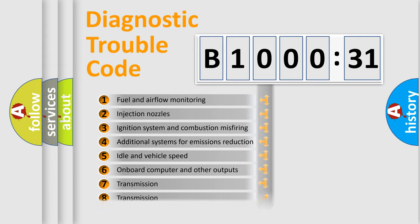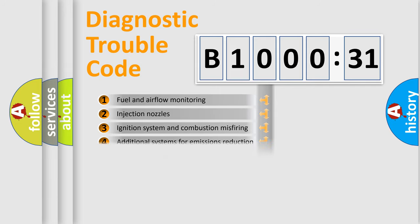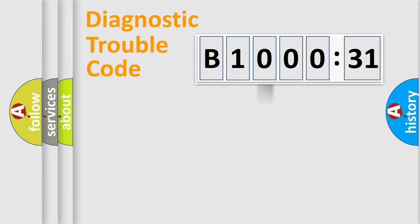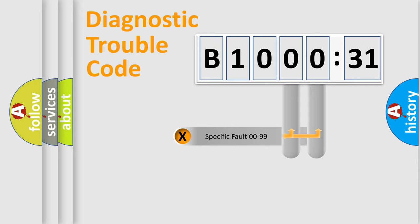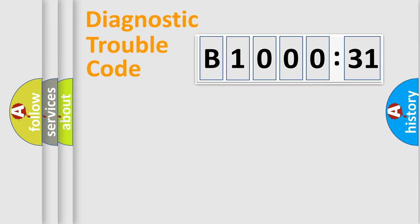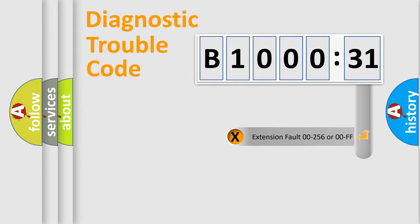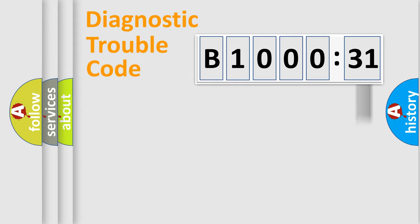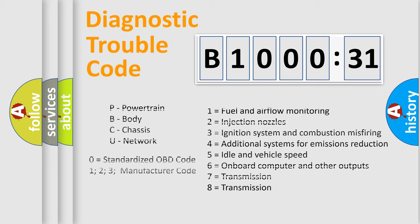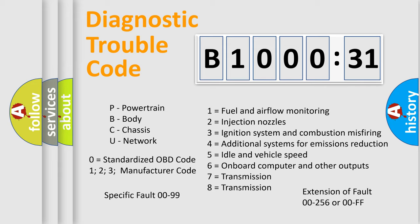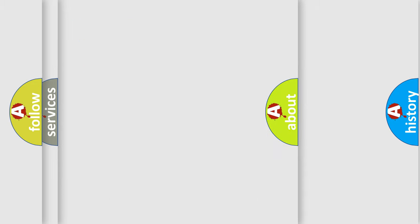The distribution shown is valid only for the standardized DTC code. Only the last two characters define the specific fault of the group. The add-on to the error code serves to specify the status in more detail, for example, a short to the ground. Let's not forget that such a division is valid only if the second character code is expressed by the number zero.